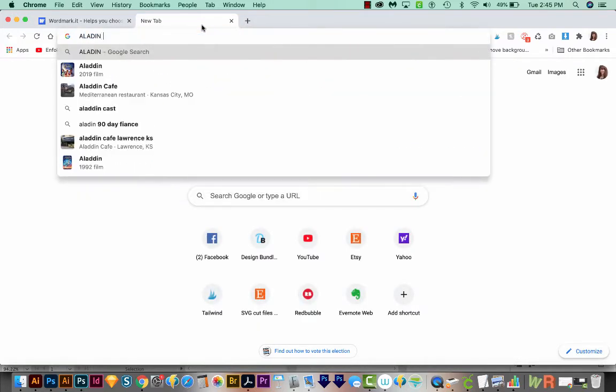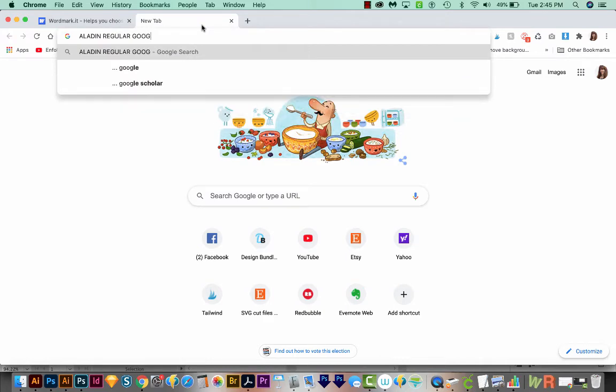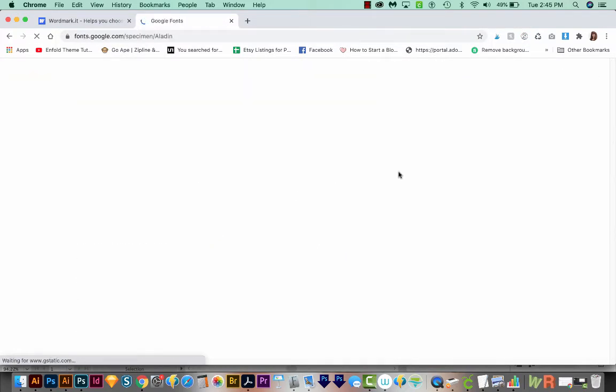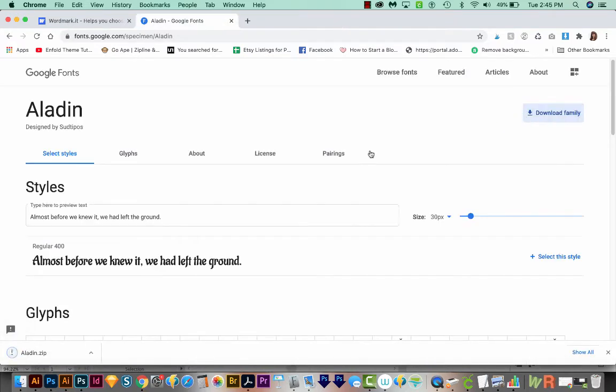Eladen Regular Google Font. And here it is. It's the first result. I'll click on this. And then I can come over here and download Family. And it just downloads right here.